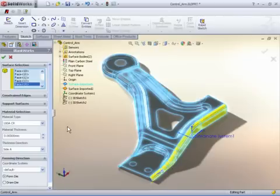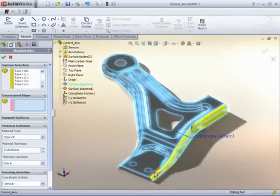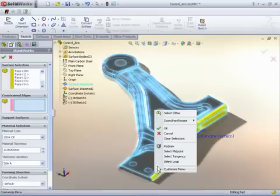Flange faces are selected, the constrained edge is identified, and the curve binder indicated.